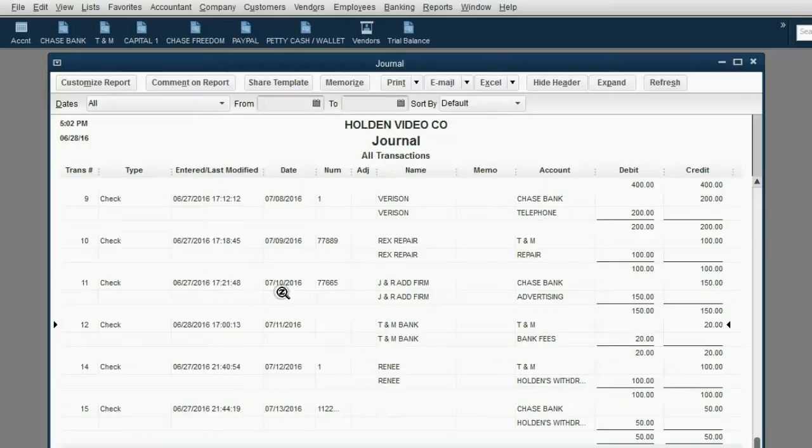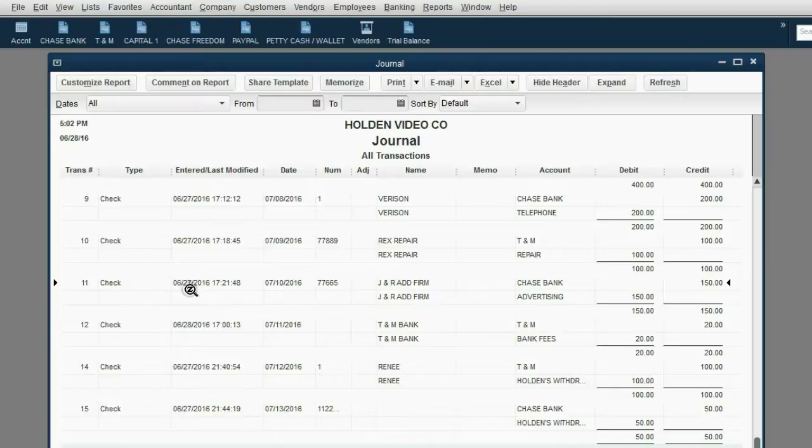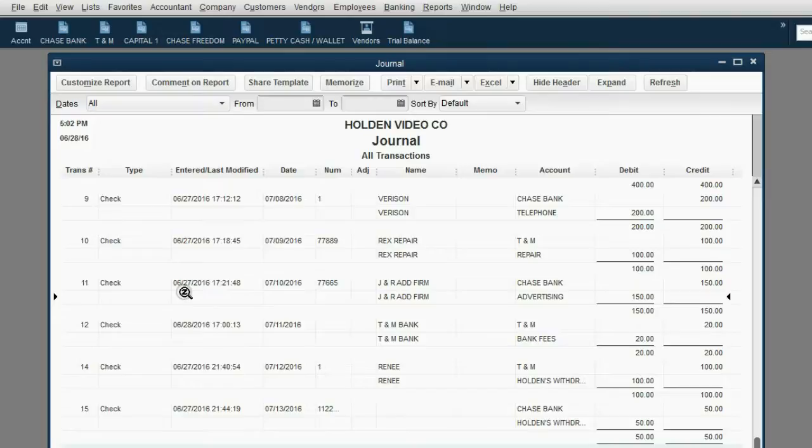So, for example, this transaction is dated July 10, but it was actually entered into QuickBooks on June 27. That's something that will also be helpful to you.